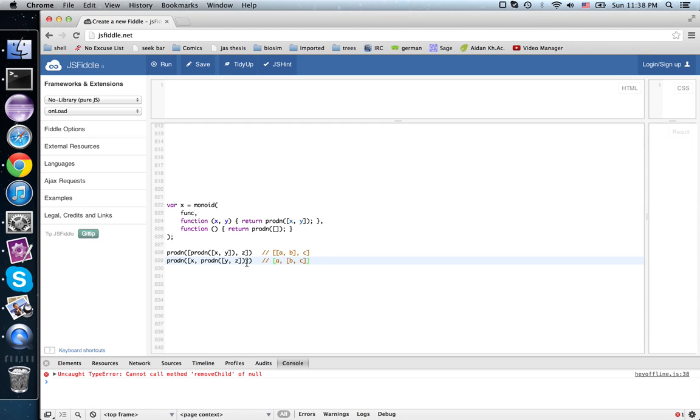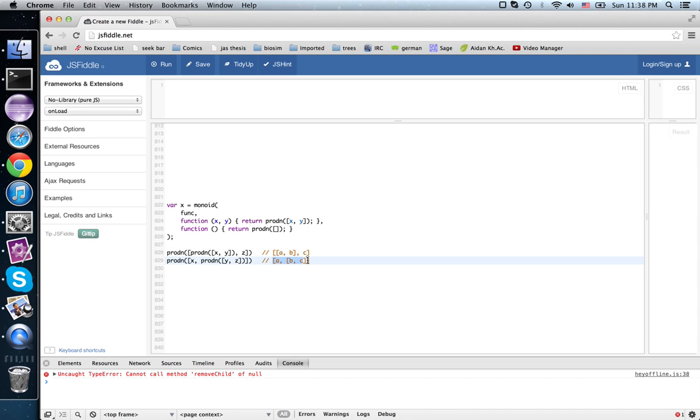And yet, there's a way to map between this representation and that one that doesn't depend on a, b, or c. It's a natural isomorphism between these two contracts.